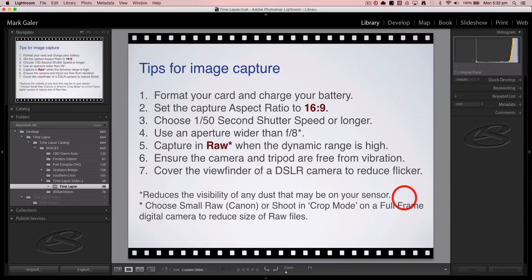It's optimal — though not absolutely necessary — to shoot with a shutter speed of 1/50th of a second or slower, and to use an aperture wider than f/8, such as f/5.6 or f/4. If you have dust on your sensor, you don't want to be spotting hundreds of frames in post-production. Dust spots are hard to see at apertures wider than f/8. I recommend shooting in raw quality, especially in high-contrast scenes, to prevent clipping shadows or highlights and allow more flexibility in post.